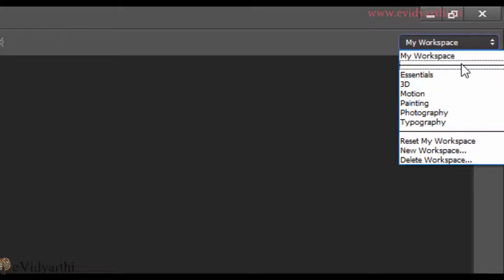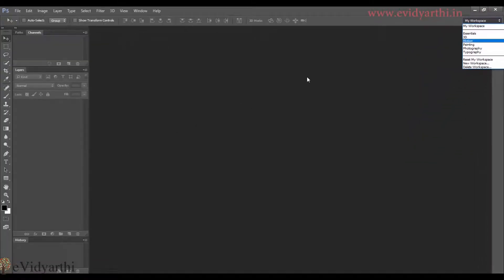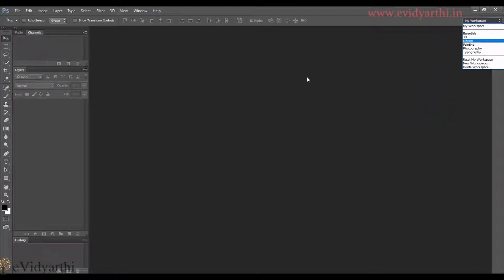So it means that it will always come to the list. When you want, you can change it. Now, if you have to delete a workspace, like you have created a lot of workspaces and now you don't need them.